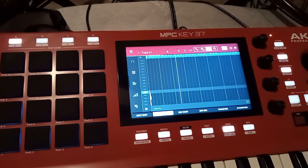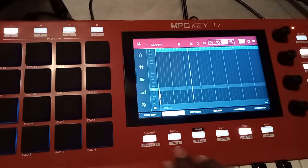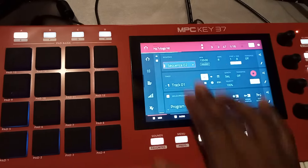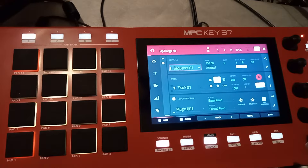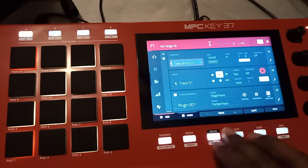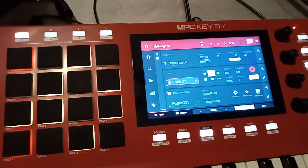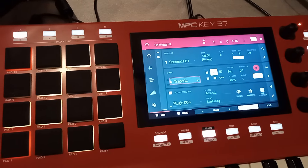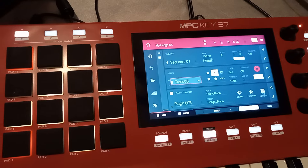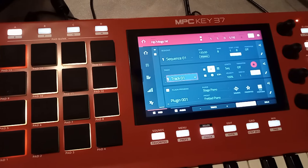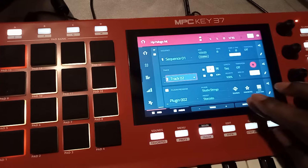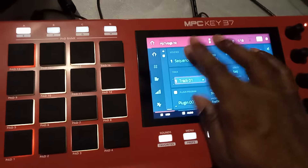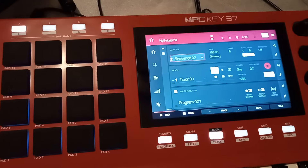Once you've got them all down, go back to Main and mute all these tracks — mute all of them. All of those are muted. Go back to Sequence 2, hit Play.